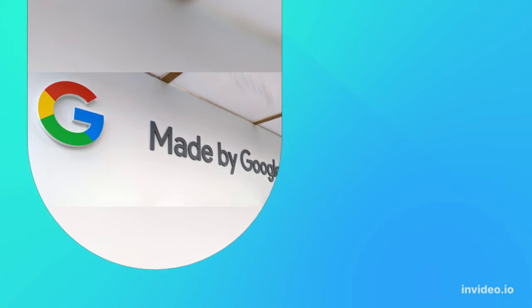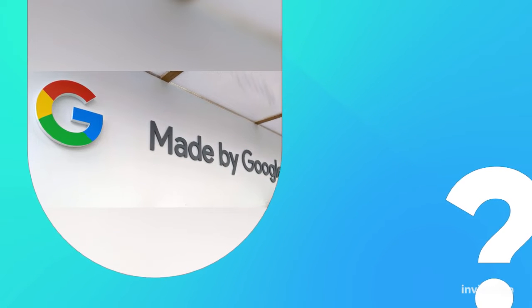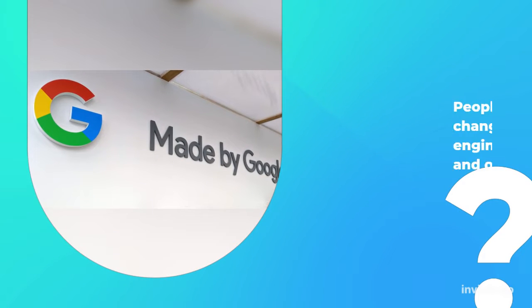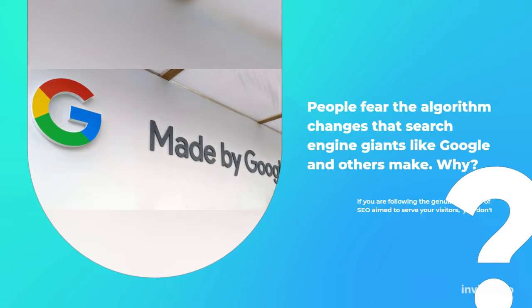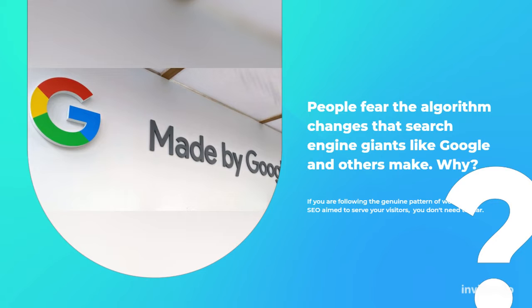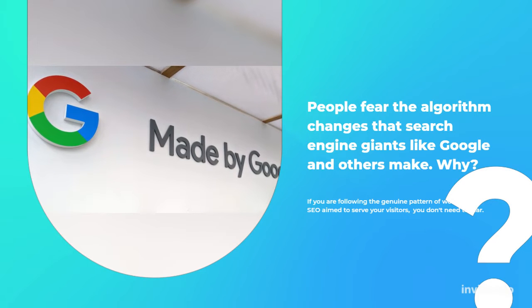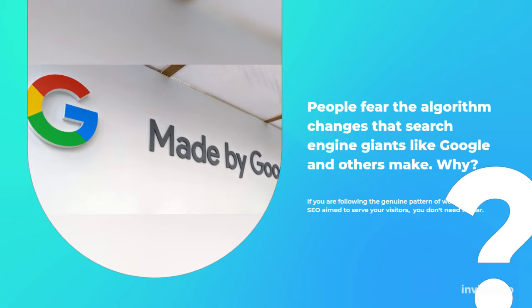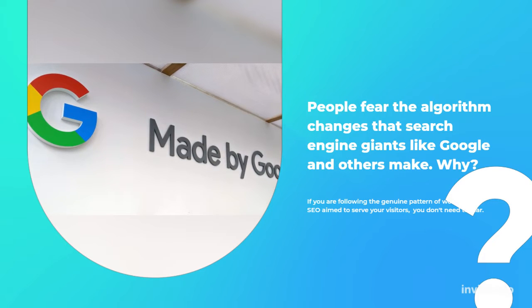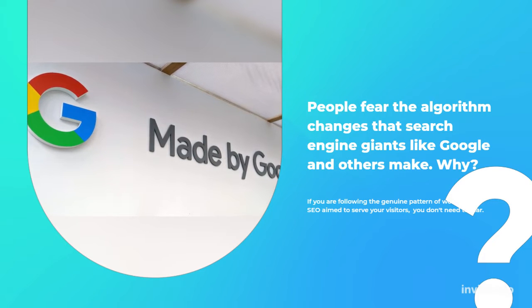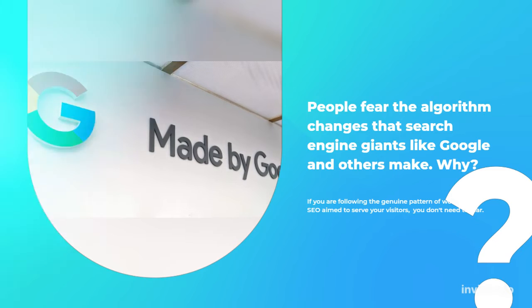People fear the algorithm changes that search engine giants like Google and others make. Why? If you are following the genuine pattern of working on SEO and aim to serve your visitors, you don't need to fear.